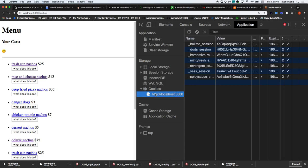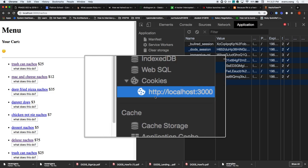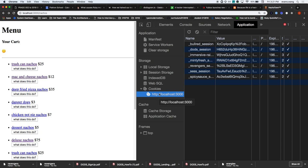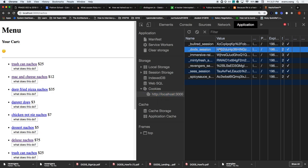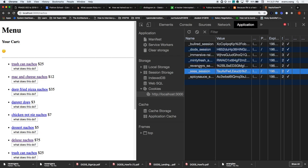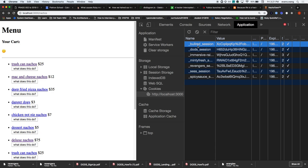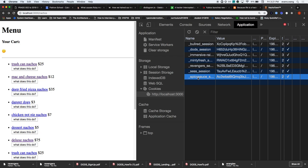If I open cookies and go to localhost:3000, notice how many cookies I have for localhost:3000 - just one. And inside this one cookie are a bunch of key-value stores. Remember the Revengers, Minty Fresh, the Bull Red Session? It will store in one cookie a bunch of these key-value pairs.